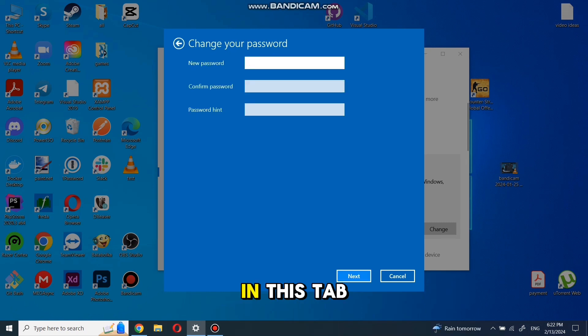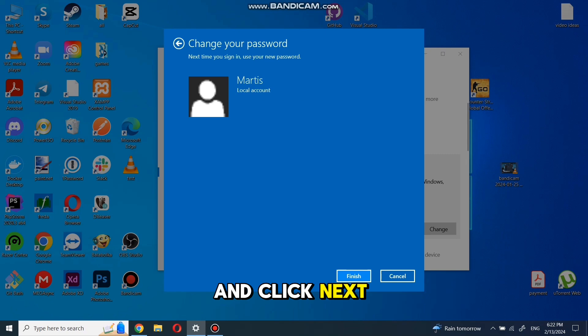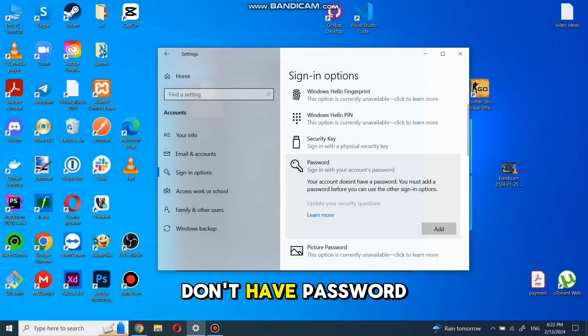In this tab, leave everything empty and click next and finish. Now your account doesn't have a password.